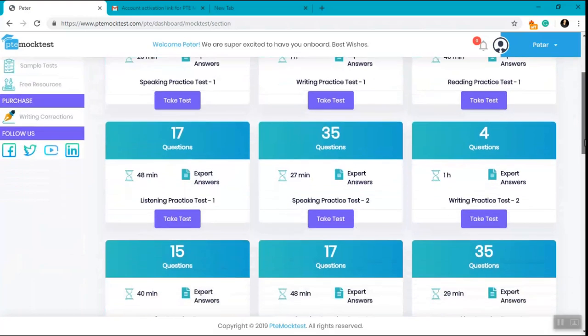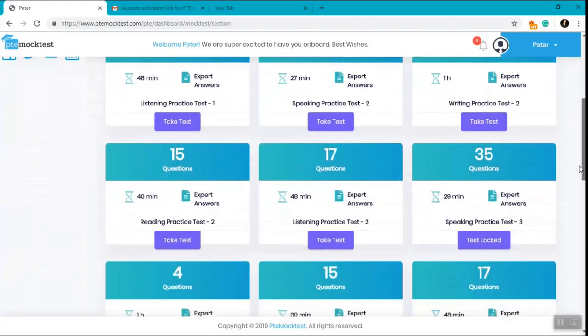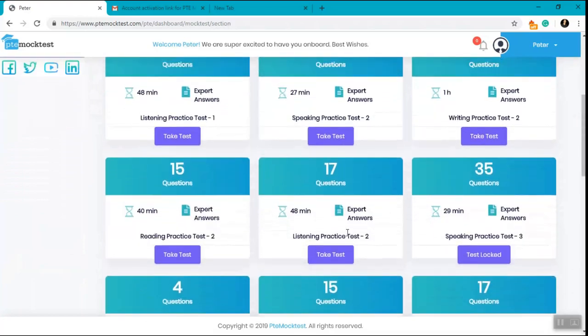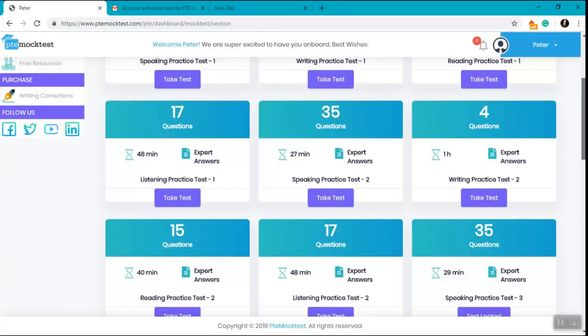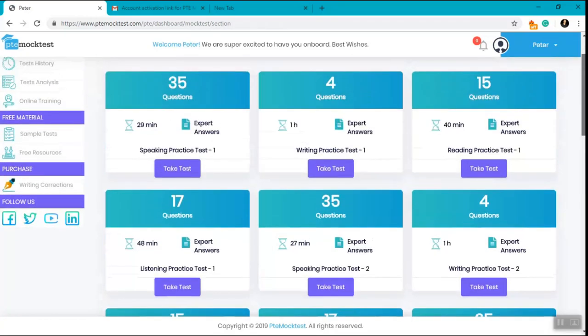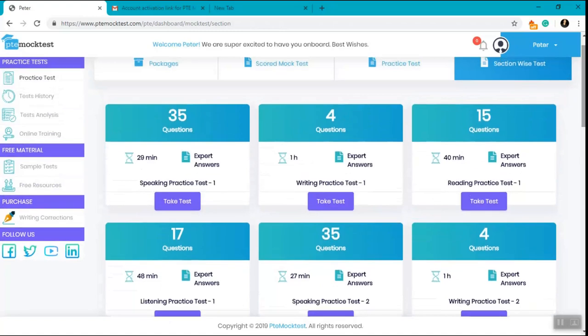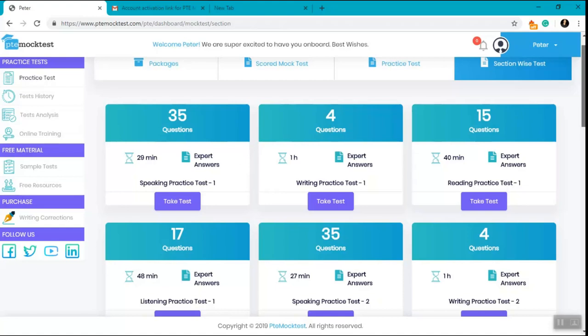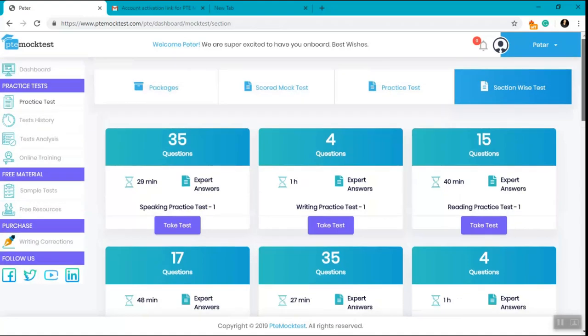It is important to understand that all these tests are totally different from each other and unique. The idea behind creating the packages was to make you acquainted with the whole PTE pattern.